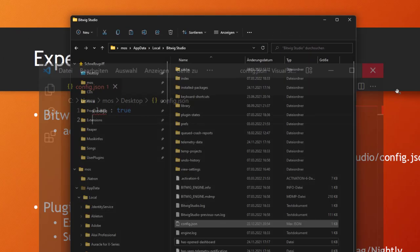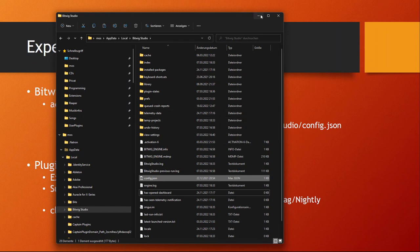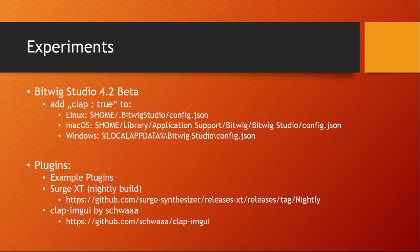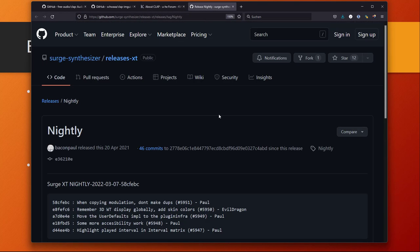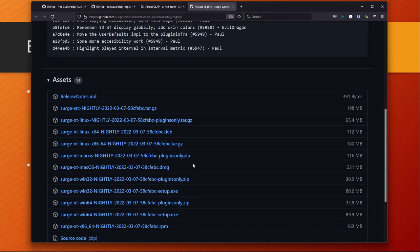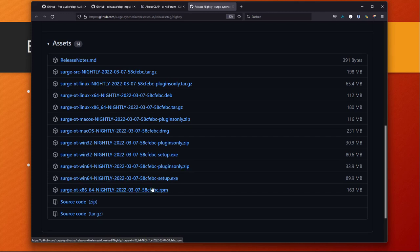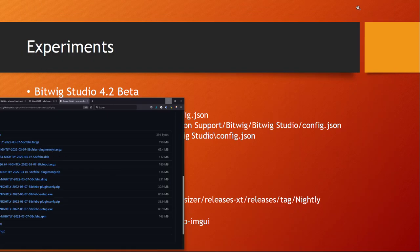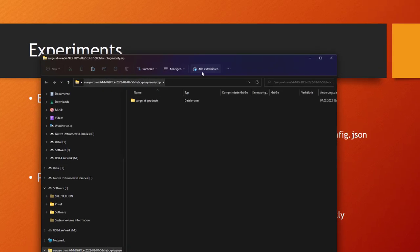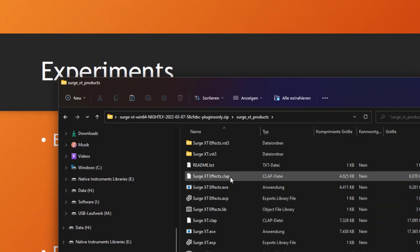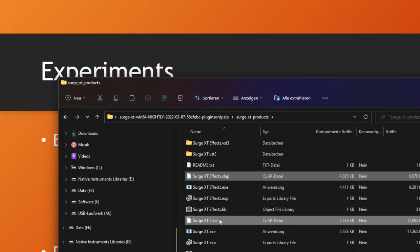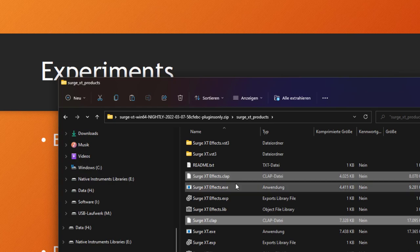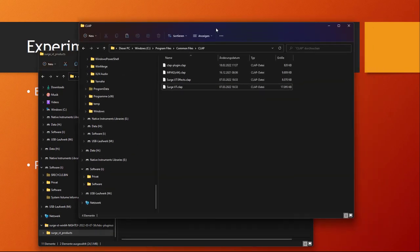Before that we also need some plugins. For testing you can get the nightly build of the Surge XT synthesizer, which you should have anyway because it's a really great synthesizer coming for totally free. There's all the different builds. For Windows I got the plugins only one. If you open this zip file you find all the stuff and there you need just the two CLAP plugins, one for the synthesizer and one for the effects section which you can use via this CLAP interface.